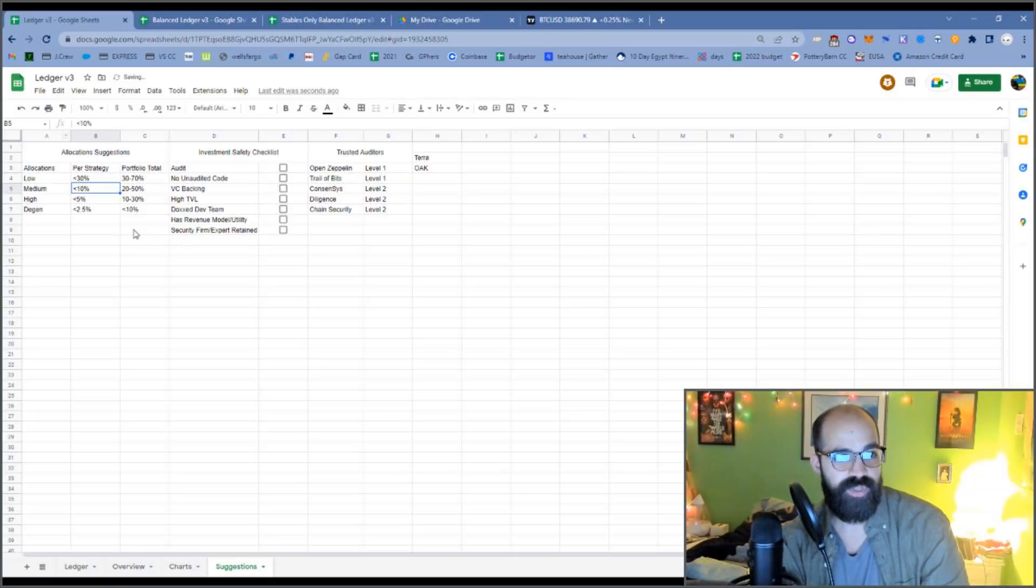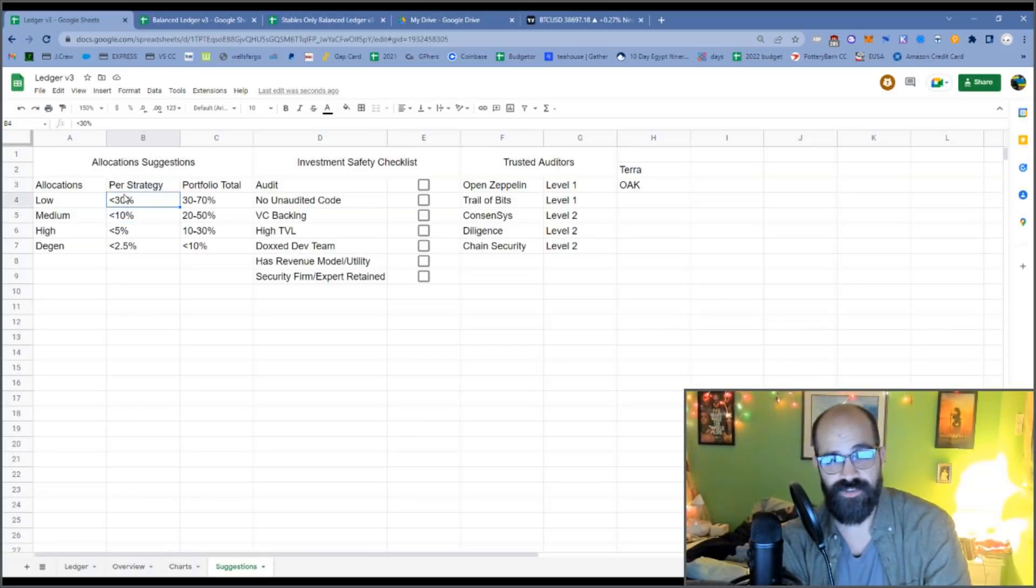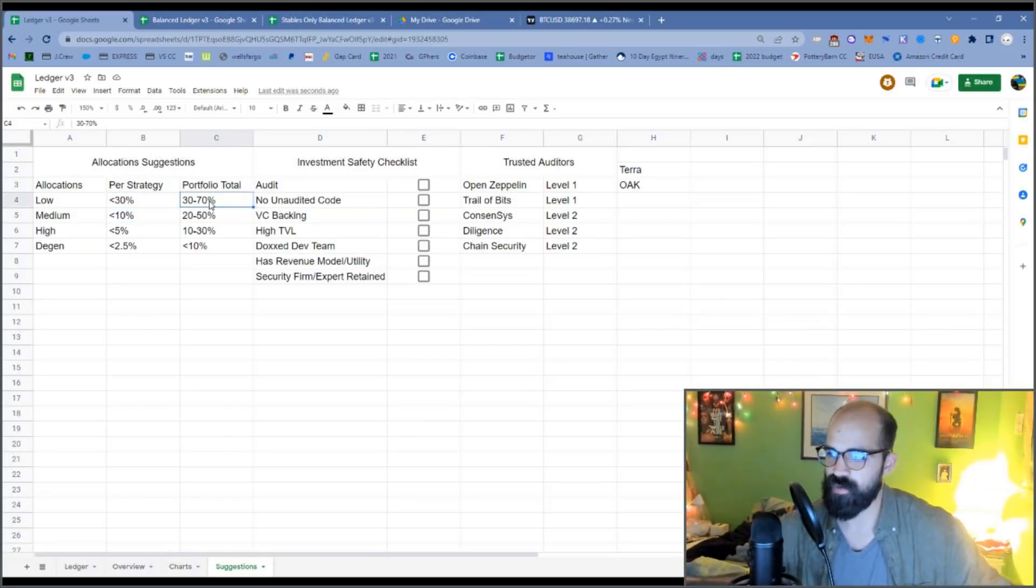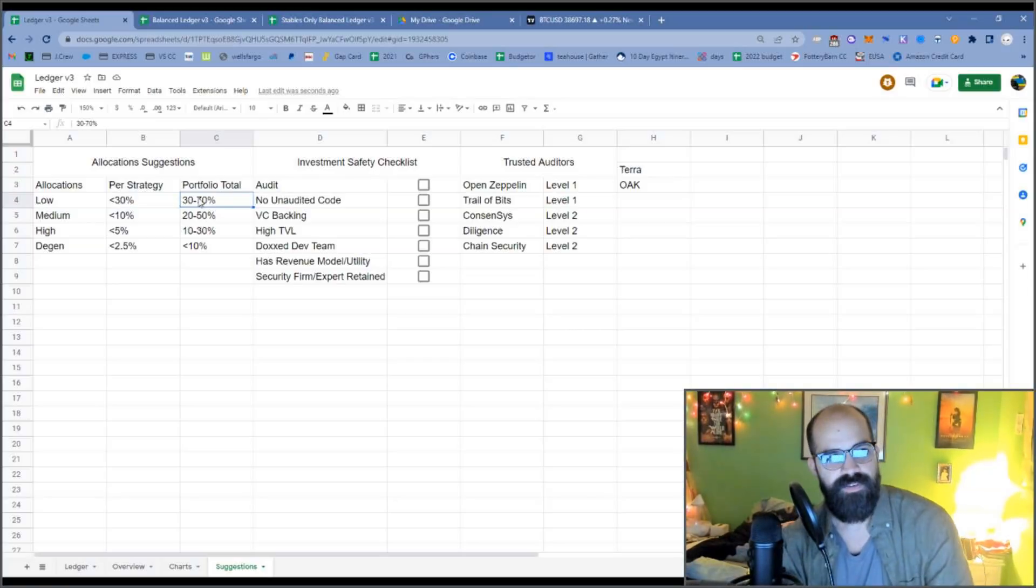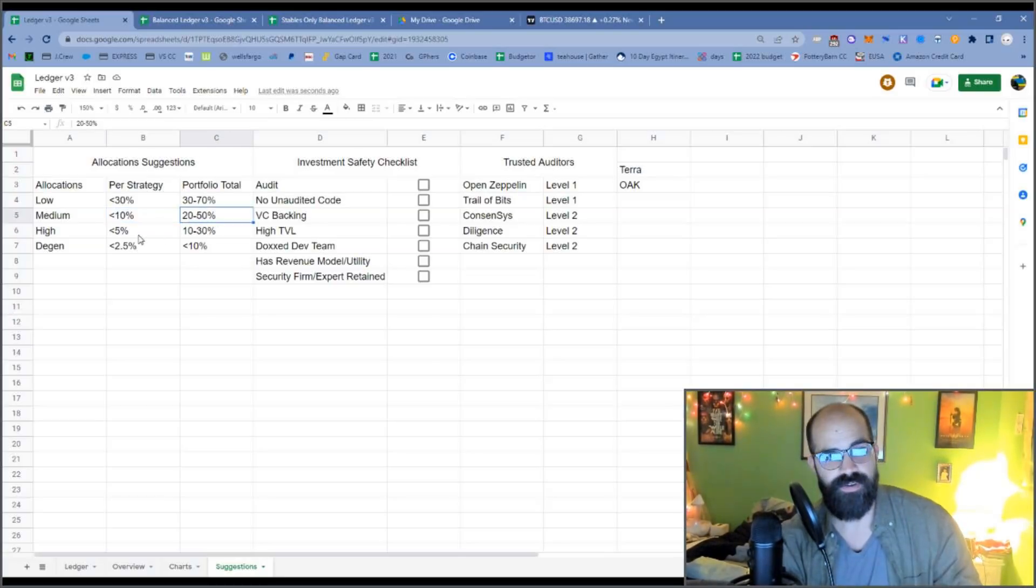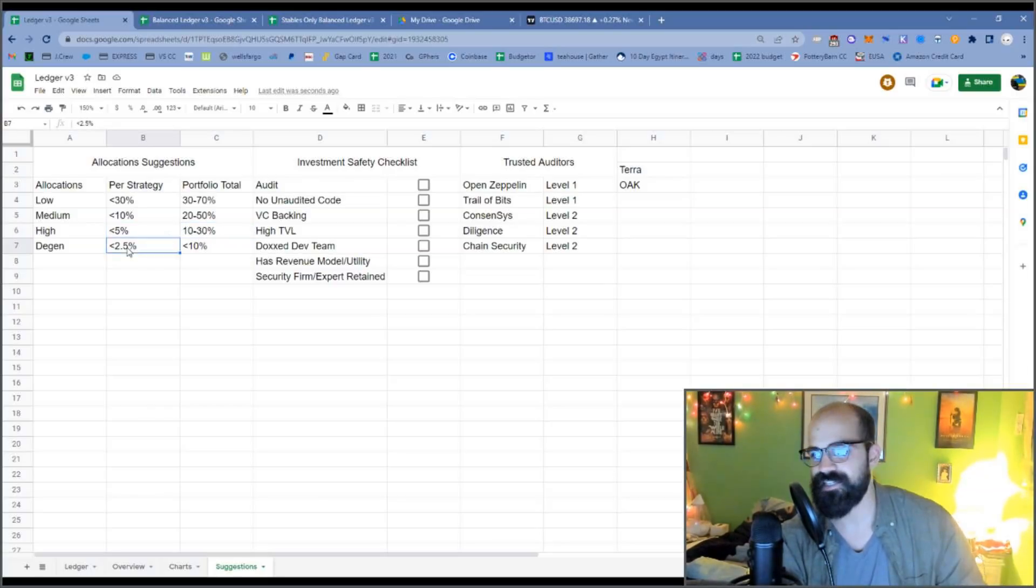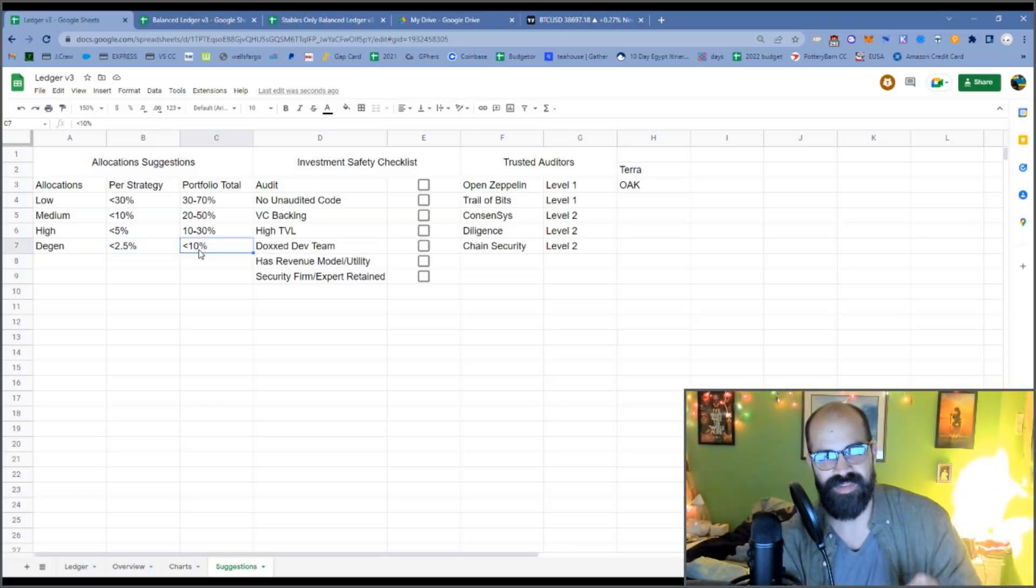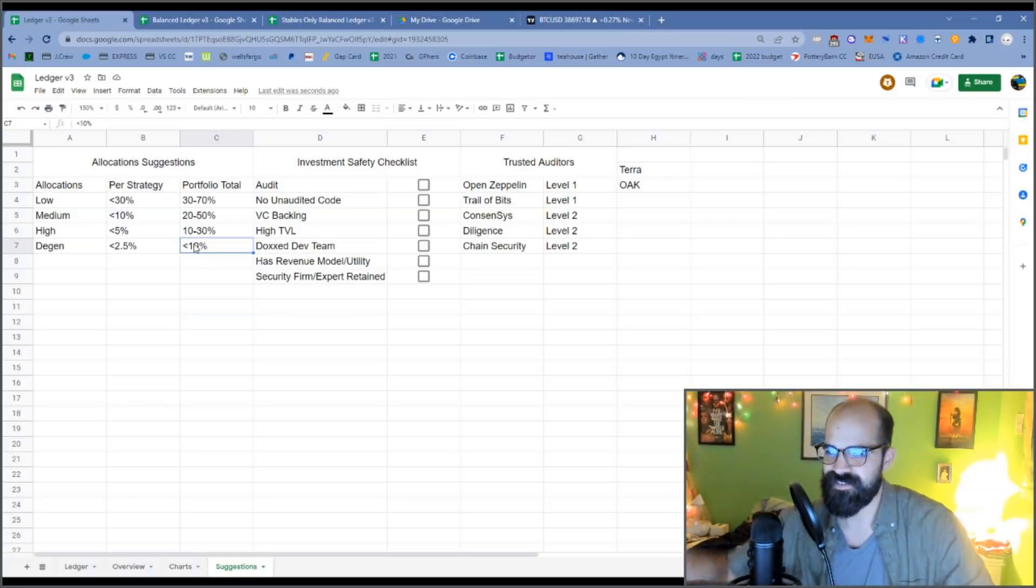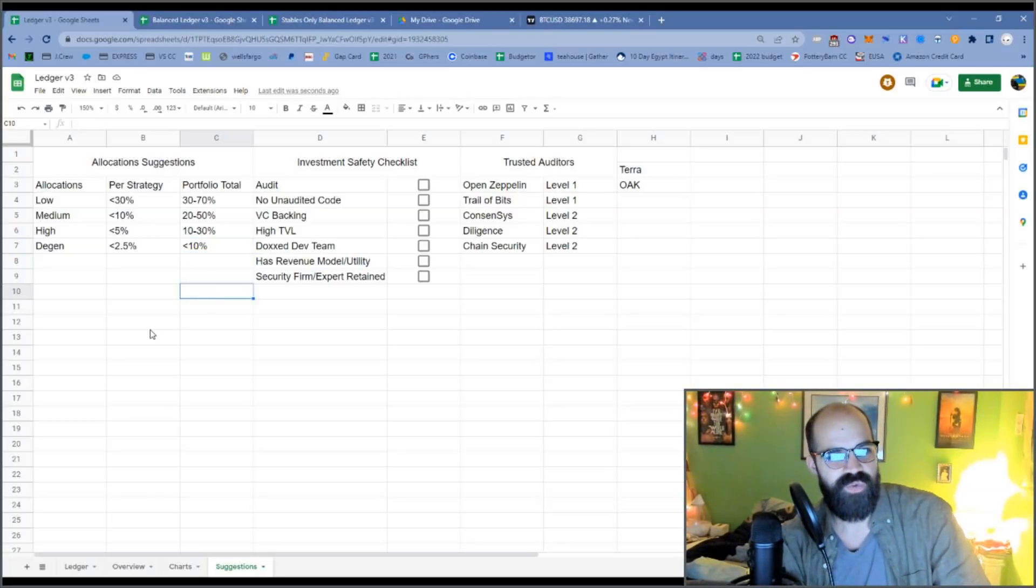So let me zoom in a bit for you. For low risk, you should have less than 30% per strategy, with a total portfolio of 30% to 70%. For medium risk, less than 10% per strategy, with a total of 20% to 50% of your portfolio. High risk, 5%, total 10% to 30%. And then degen, less than 2.5% with a total of 10%. And that's a total of maximum 10%. See, it says less than 10%, recommended less than 10%. Not, you know, 10% is like the total maximum if you really want to risk it.